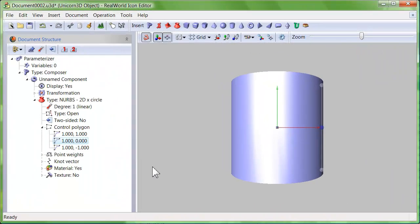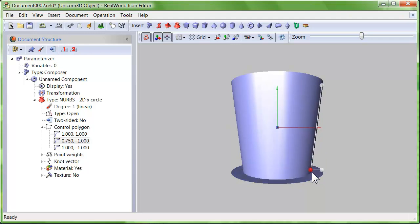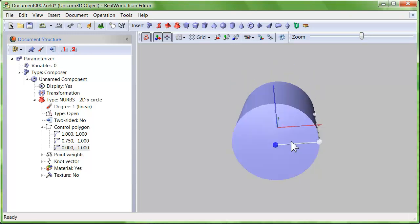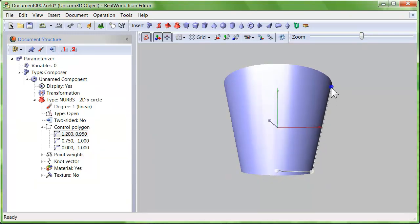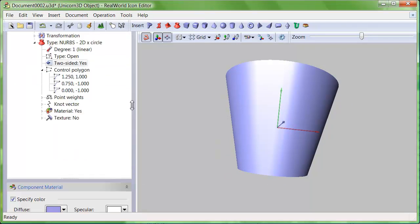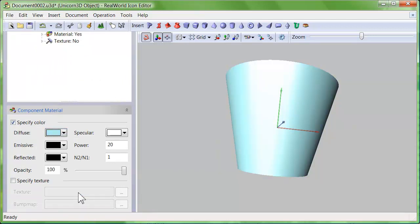The third way of making icons is using a 3D editor. When creating icons in three dimensions, you get realistic perspective and lighting for free. If you believe that your technical skills are on a higher level than your artistic talent, 3D may be the best way for you.